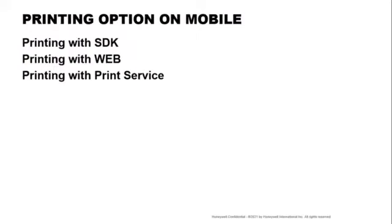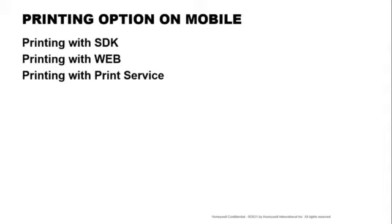The options to print on mobile are: first, you can integrate printing with the Honeywell SDK, which allows you to print directly to the printer with native printer commands. You can also integrate printing with the Honeywell Web SDK, which allows you to integrate printing on your web page by sending native commands. And for today, we're going to touch on how you can print PDF, images, or HTML pages to the print services. This will allow you to print without integrating any native printing commands.